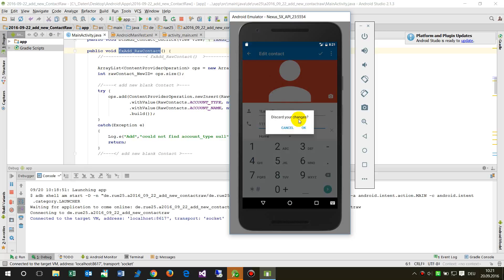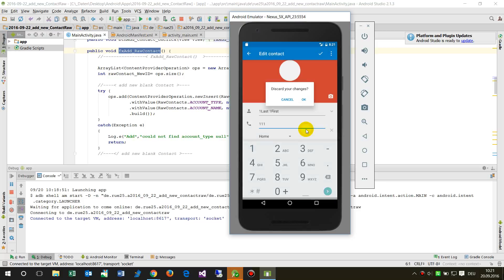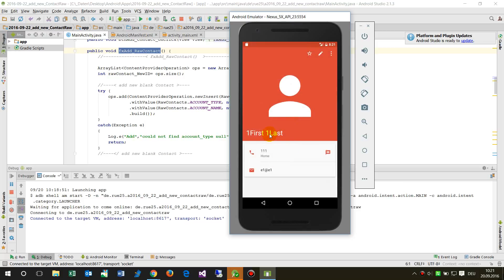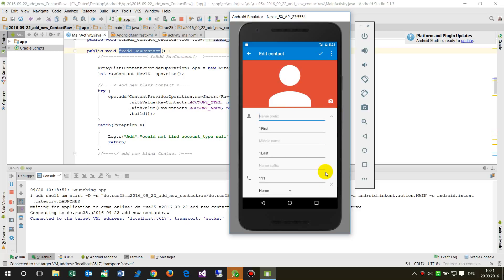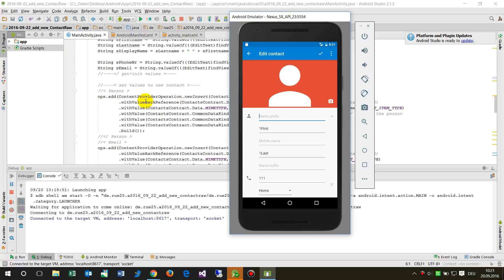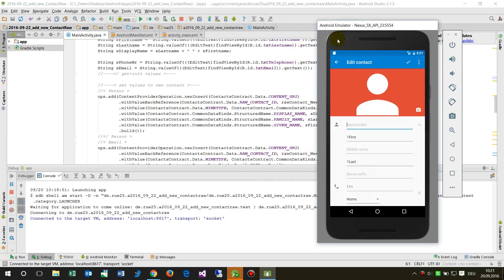When I open the card for editing, we see one block which is the display name, and behind that when expanded there is the first name and last name separately, plus a lot more data fields about the person.